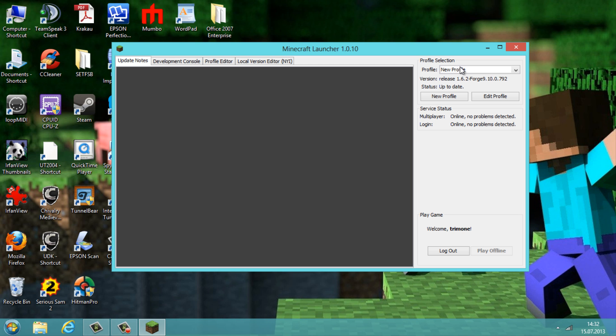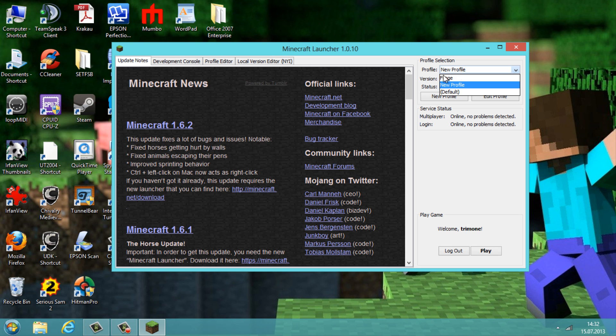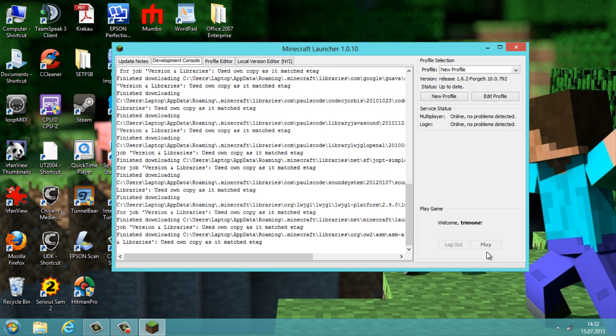Be sure to take the new profile with the version release 1.6.2 Forge and hit the play button.